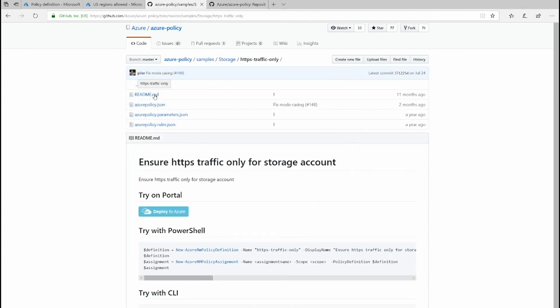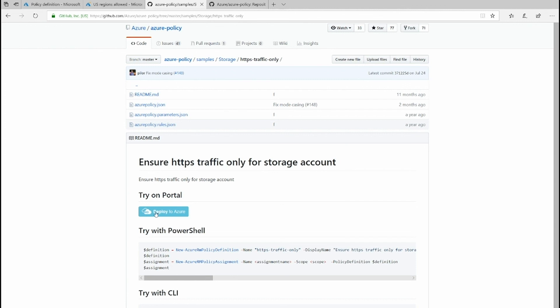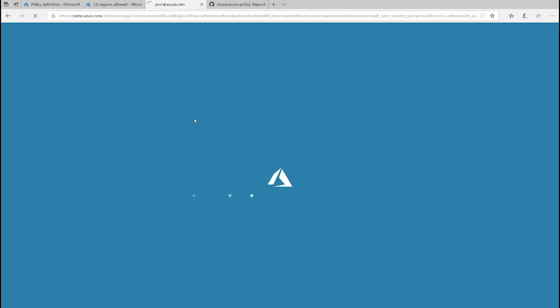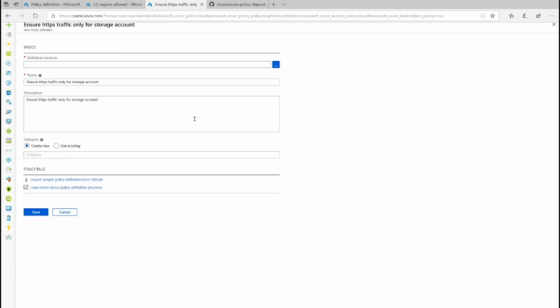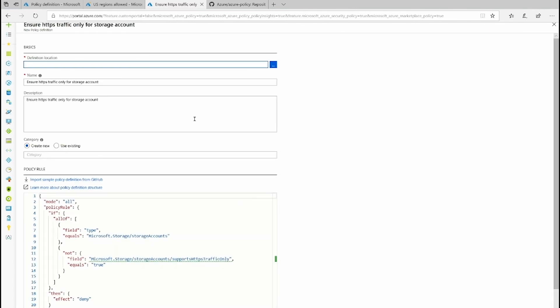Let's say that for my storage account, I want to make sure that only HTTPS traffic is allowed. Once I'm sure that this is the policy definition that I'm interested in, I can simply click on to deploy to Azure, which will bring me to the policy definition page with all of the name and the description and the JSON language all populated. This allows me to quickly get started with my policy definition.